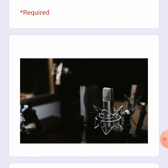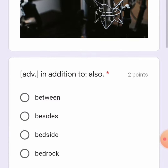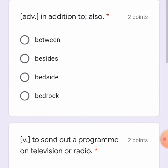Let's begin. First one: 'in addition to' — it also means 'also.' The options are: between, besides, beside, or bedrock. I guess it is 'besides.'